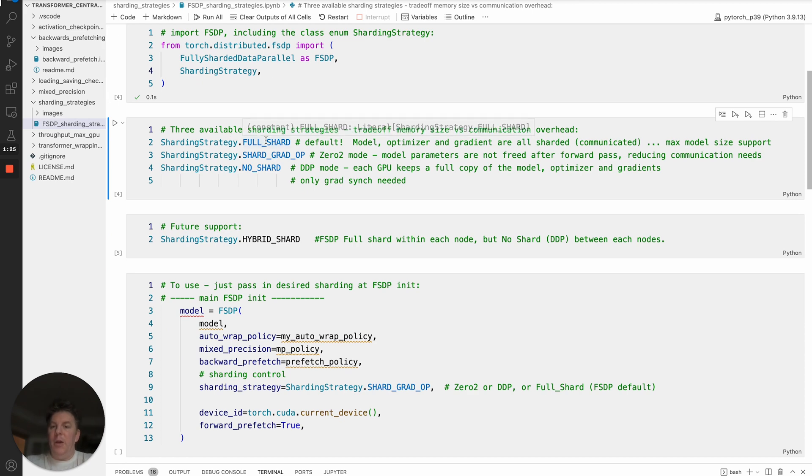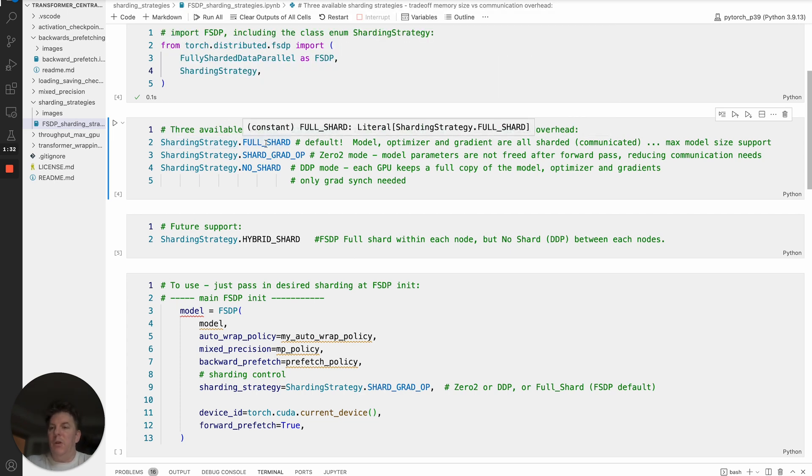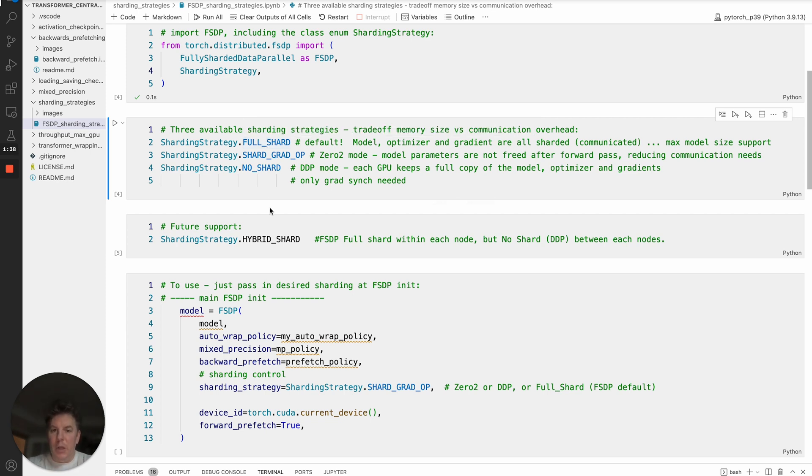This is the breakout of the current three supported items. Sharding strategy full shard is the default. If you don't pass anything in, this is what you're going to do. This is FSDP as you think of it generically, which is support for the largest models. In this case, with full shard,